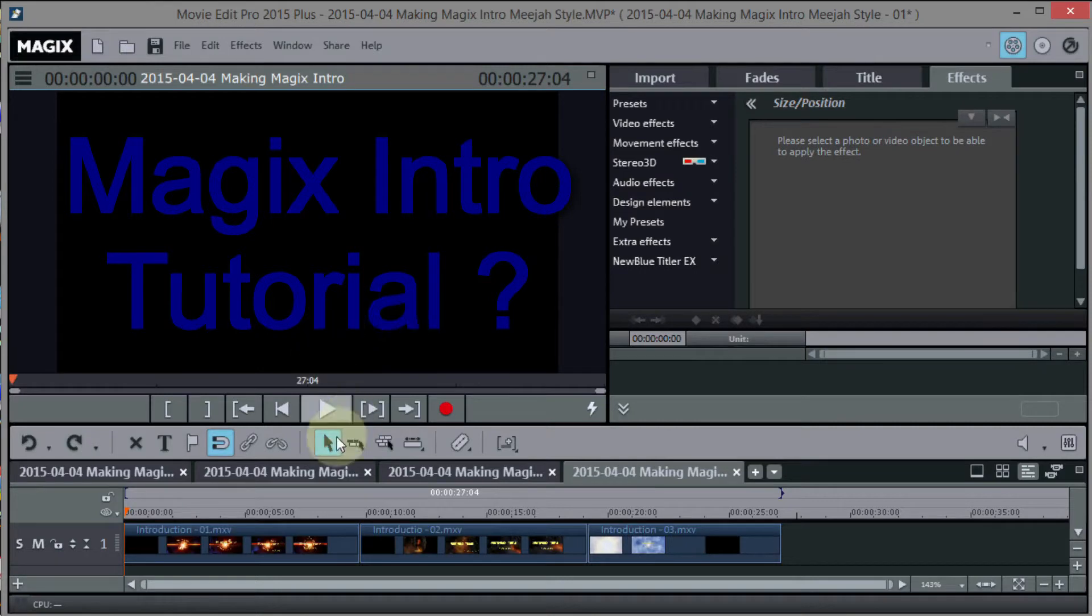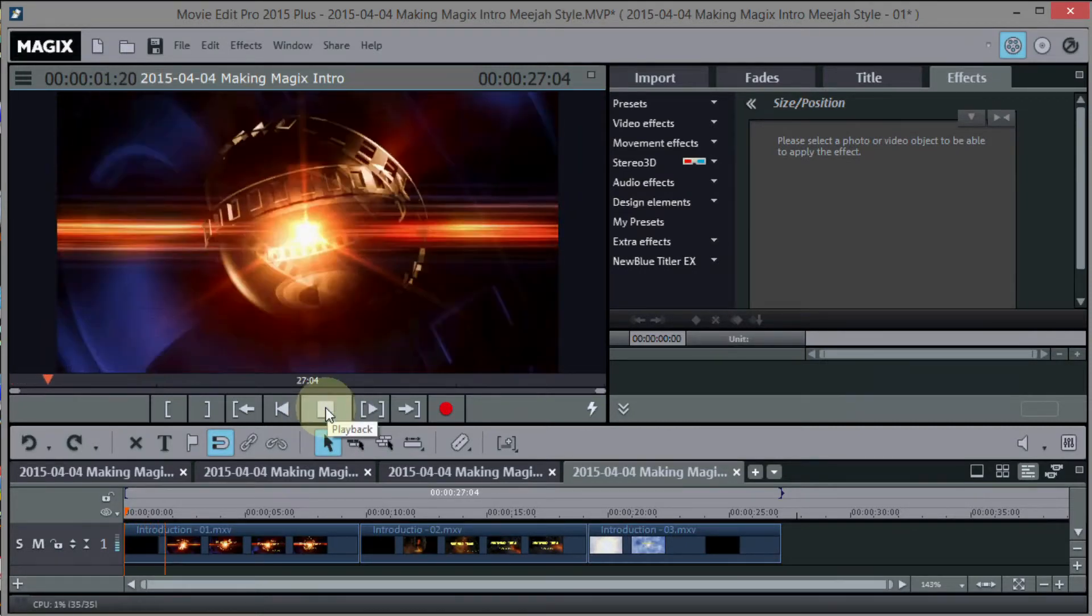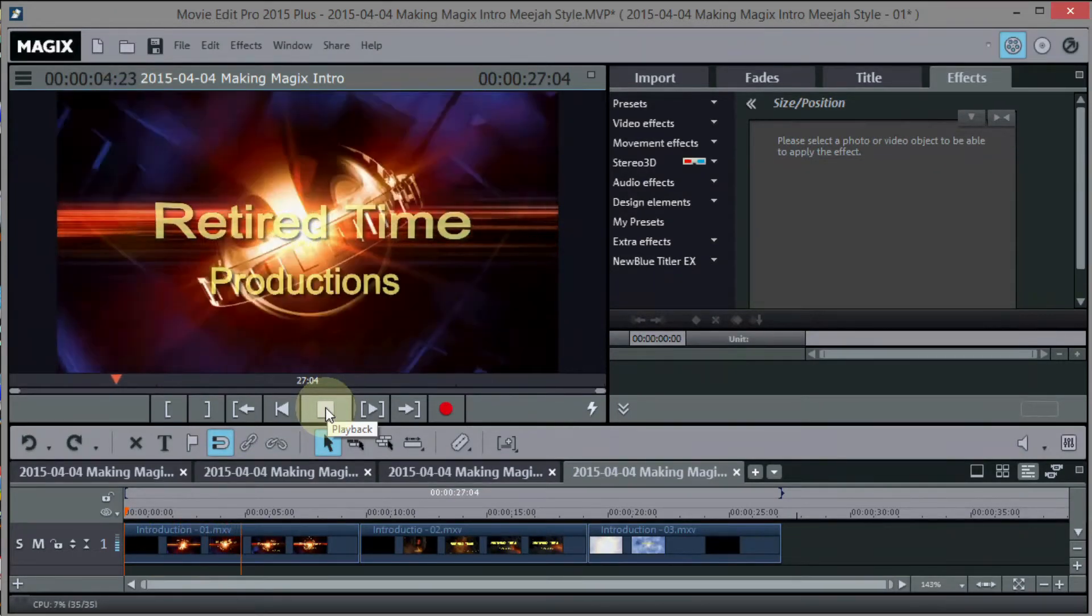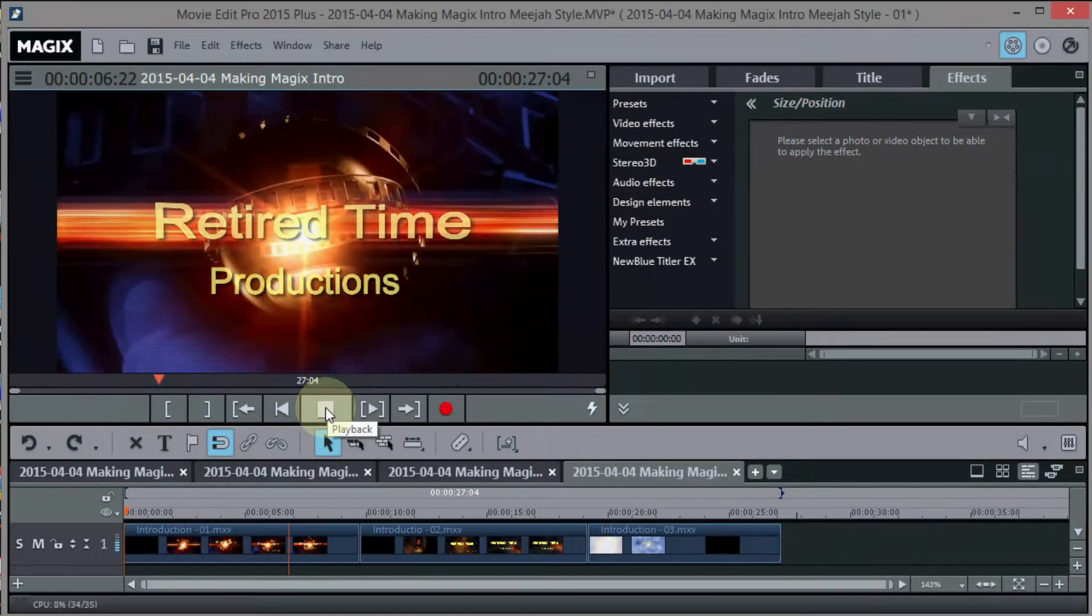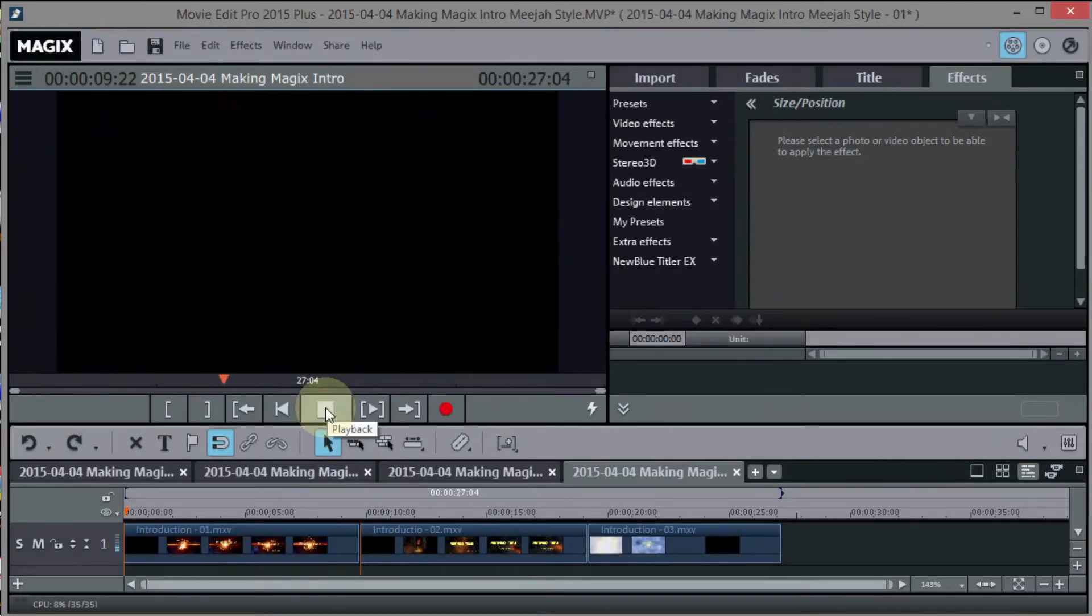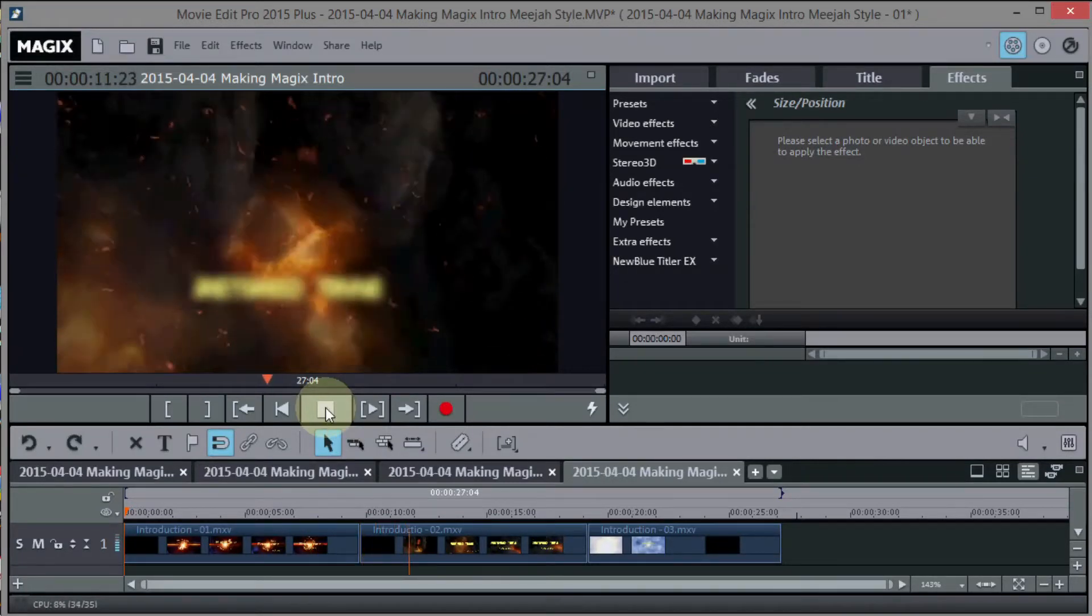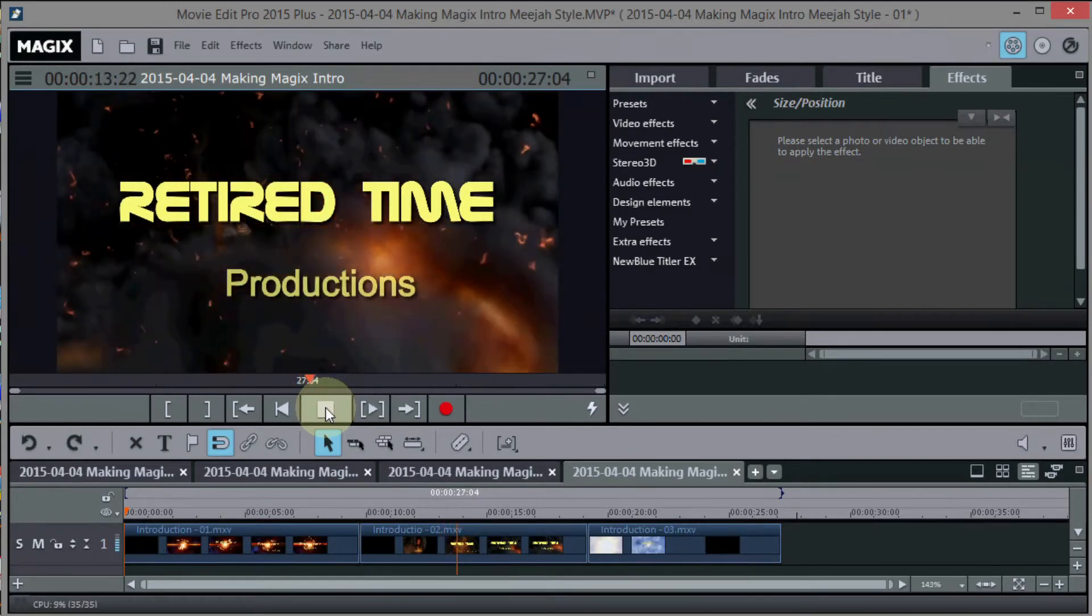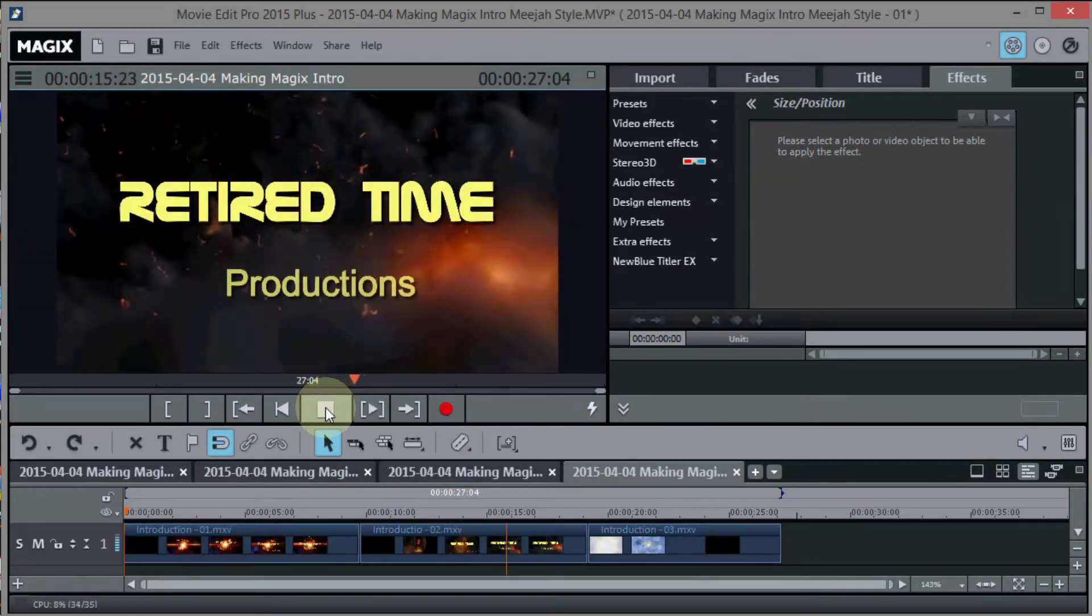Now I've got three down here that I've created using components on the internet. And as I play them you can just take a look and see if you like any of these formats, because what I'm thinking of doing is doing some tutorials on how to make intros for your channel on YouTube or for other purposes.